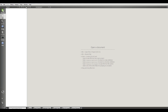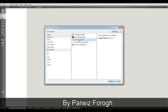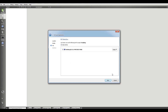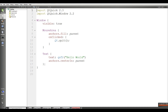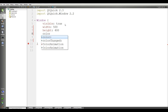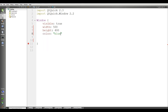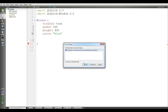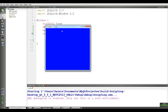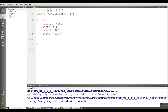For this, make a new Qt Quick application project. I name it 'scripting'. I remove the defaults and give it a width of 500, a height of 400, and a color of blue. If I run this you will see a simple window.